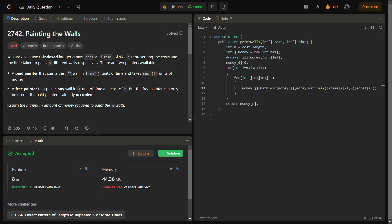Now let's look at the time complexity and space complexity. The time complexity for this question is O(n²), where n is the number of walls, because we are iterating twice — first time for the entire array and the second time for all the possible values. The space complexity is O(n) because we take a DP array, or you can call it a money array.